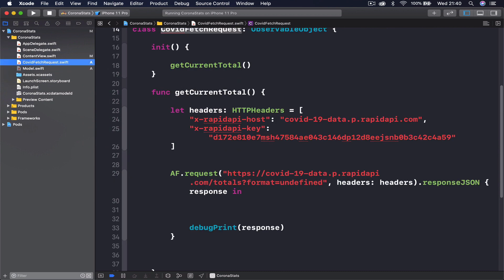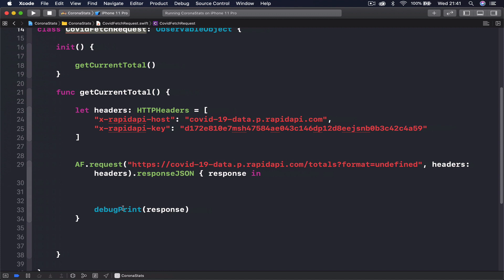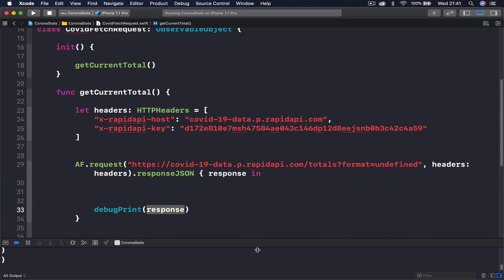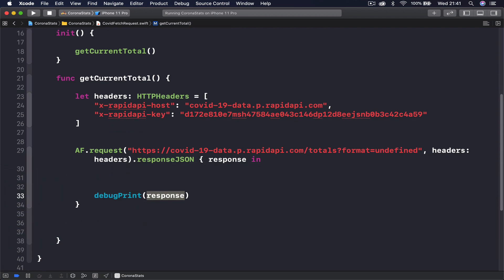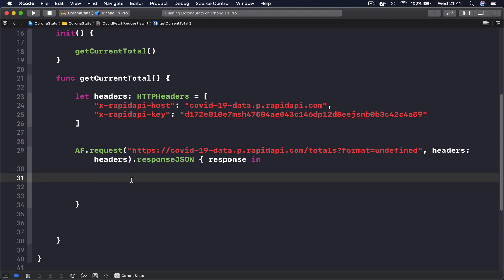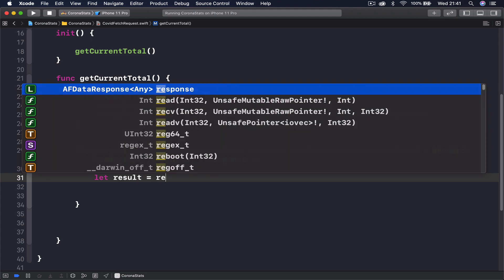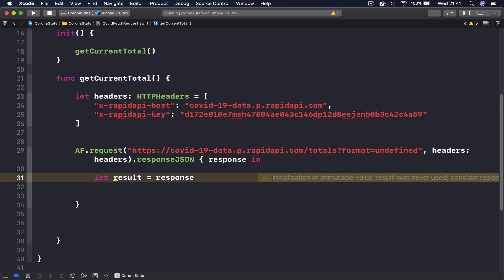Let's get back to our fetch file, and now we can use our model to actually create a model item from the response we're receiving. We know we are printing something out, so we can access this data. I'm going to create a constant called result, which is going to correspond to our response from the Alamofire request.